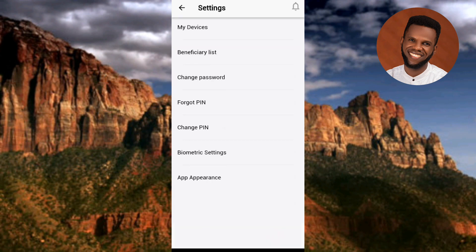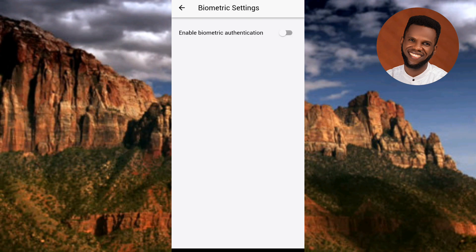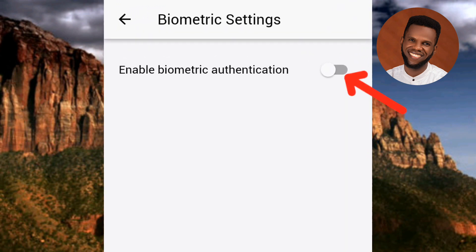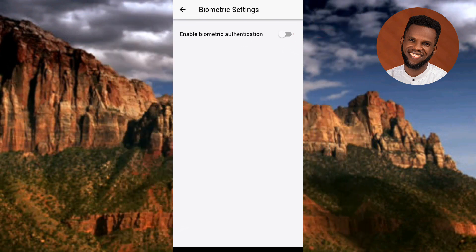Under Settings, tap on the second-to-last option which is 'Biometric Settings' — the arrow is pointing at it. Under Biometric Settings, you need to toggle on the option for 'Enable Biometric Authentication.' You can see where the arrow is pointing — toggle it on.